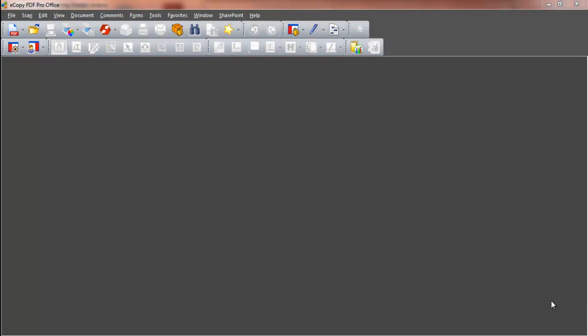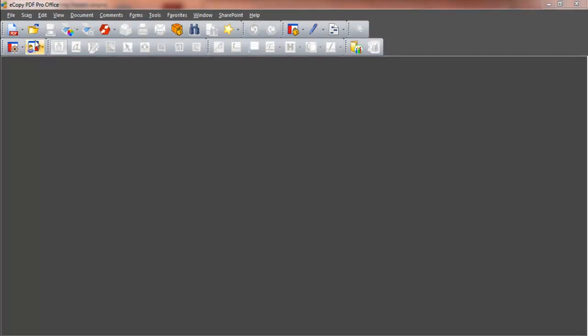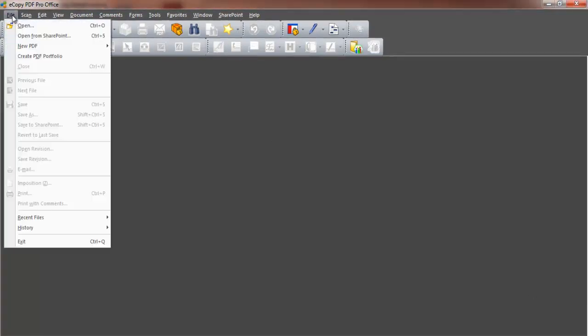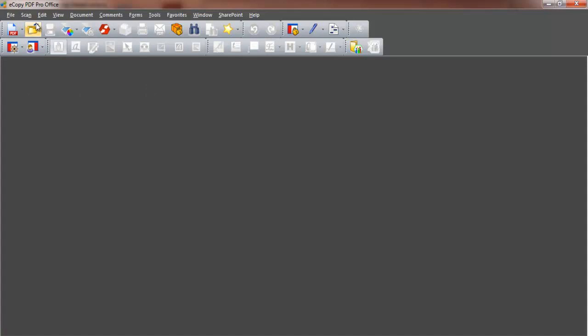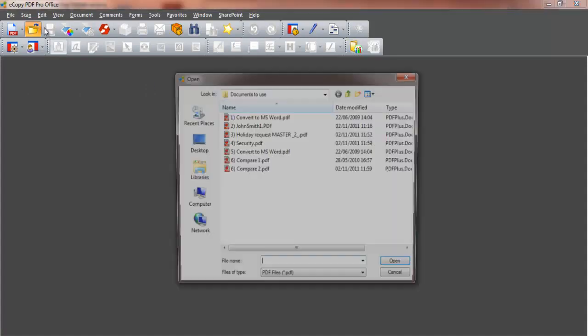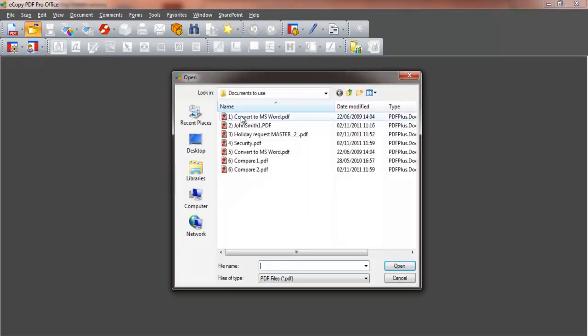Let's start by opening a PDF file. To select or browse for a document, click File on the top menu bar, and then click Open from the drop-down menu, or click the File Open icon.